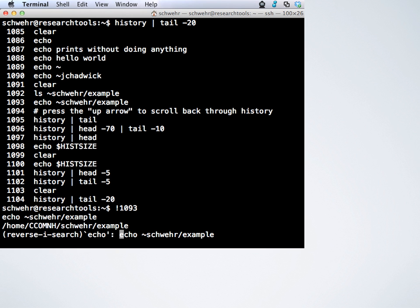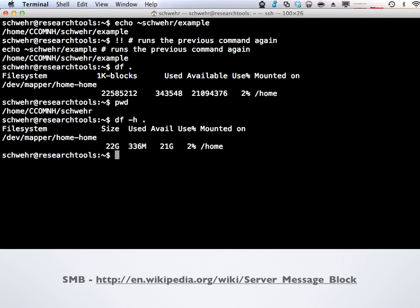Ben points out: if you want to run command number 66 from history, you can type exclamation point 66 to run that command. That's a good tip — Ben and I live by these little cheats because otherwise our fingers would go crazy. There are ways to search for old commands: you can type a partial command and search through history. There are all kinds of ways to work with shell history. There are also two exclamation points to run the last command again, and we'll come back through these throughout the semester.